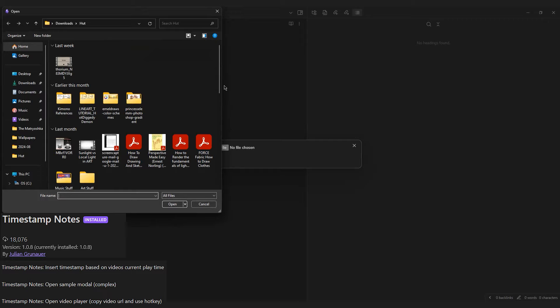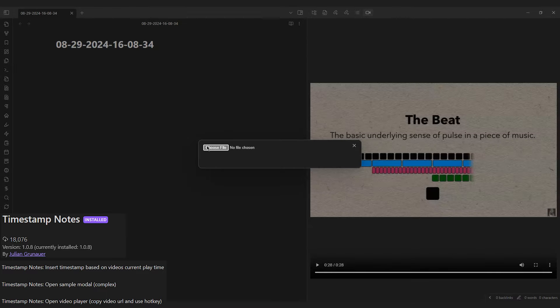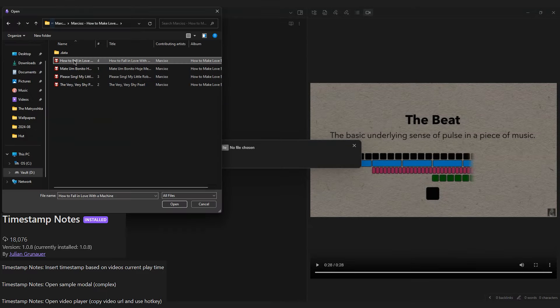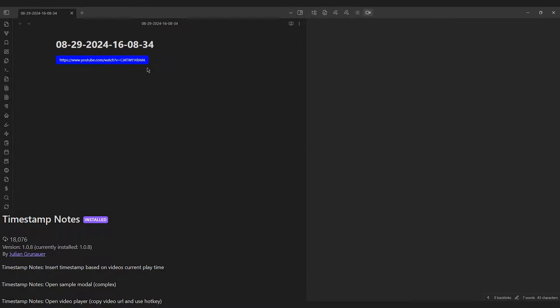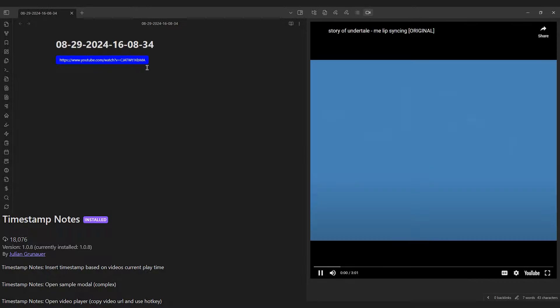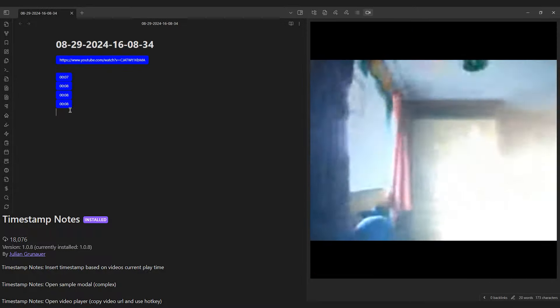The Timestamp Notes plugin allows you to open any video or audio file in its own tab outside of your vault. This also works for web URLs, which are pasted within a given note, copied, then opened in its own tab with a hotkey, which you can then timestamp any moments like you would with any bullet points.